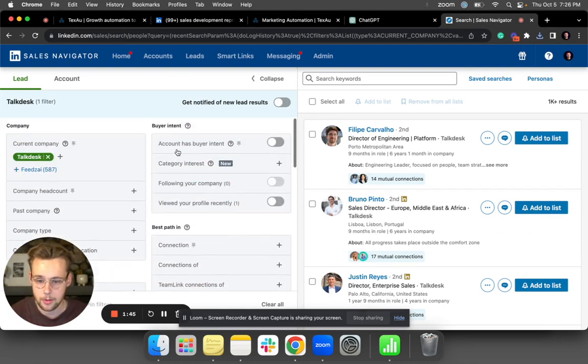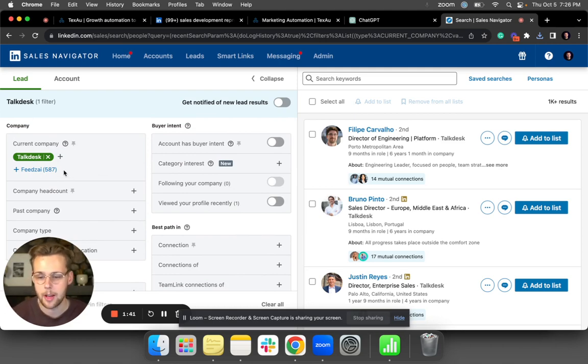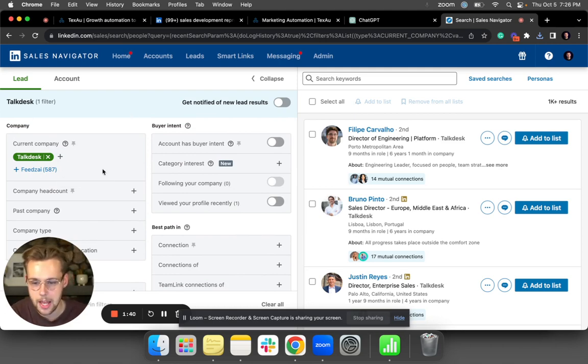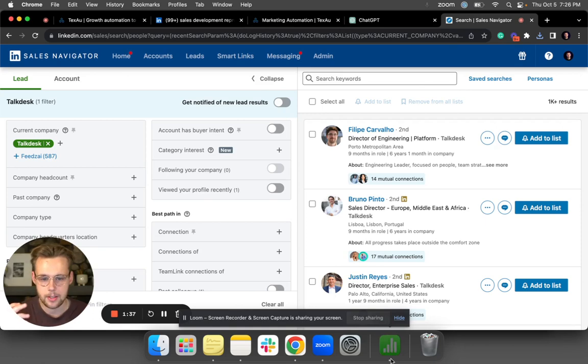And then I would find those companies. But this takes a lot of time to do one by one by one and put every single company name in. So the way I automate it is I grab the list of companies.